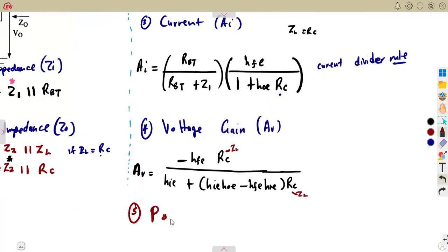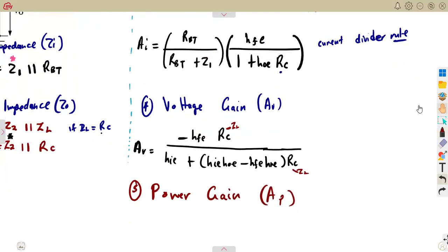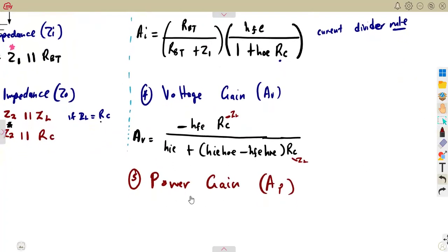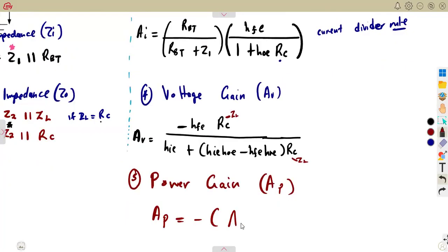From the voltage gain and the current gain, their product gives us the power gain. AP is equal to minus the product of the current gain and the voltage gain. So with this, you've got the power gain.